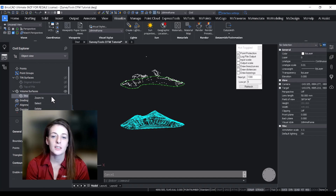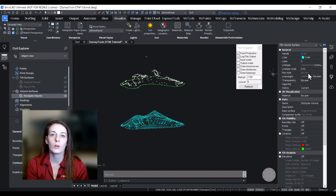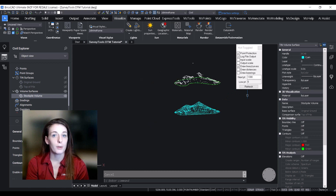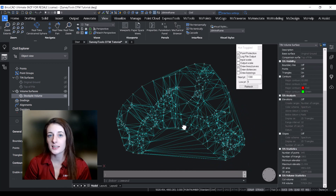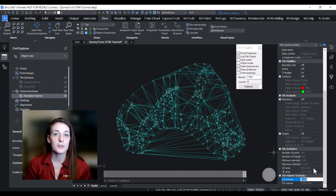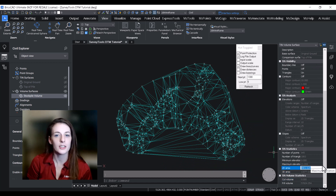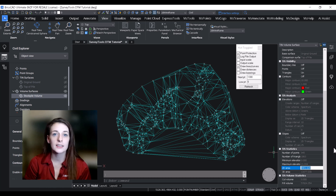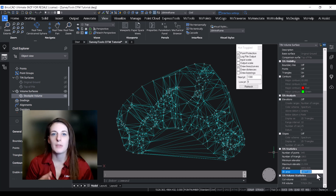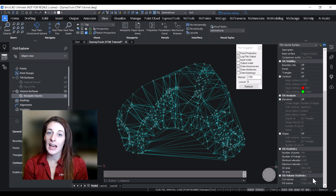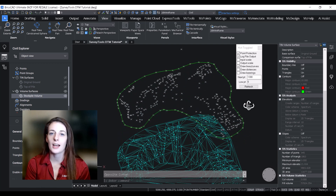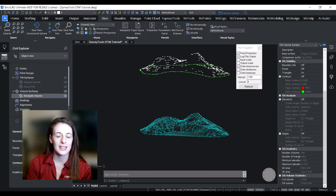Now that we've done the calculation, we need to look at the results and glean the required information from the data. To do this, select the volumetric surface and then look over to the properties menu on the right. Down in the TIN statistics you'll see options such as the number of points in your selected surface, the number of triangles, your surface area, and the minimum and maximum elevation. Then under the TIN volume statistics, that's where you'll get your volume — your cut or fill quantity that you would need to report.